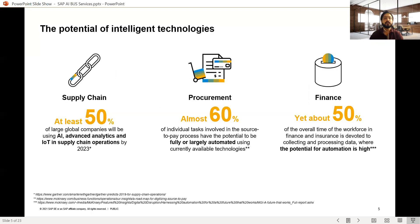We are already in the AI era. Standard reports from Gartner and McKinsey have established that in supply chain, 50% of companies are already targeting new-age technologies like AI and advanced analytics by 2023. In procurement, there are chances of semi- or fully automating more than 60% of tasks. In finance, which has lots of manual data processing, almost 50% automation can be achieved.